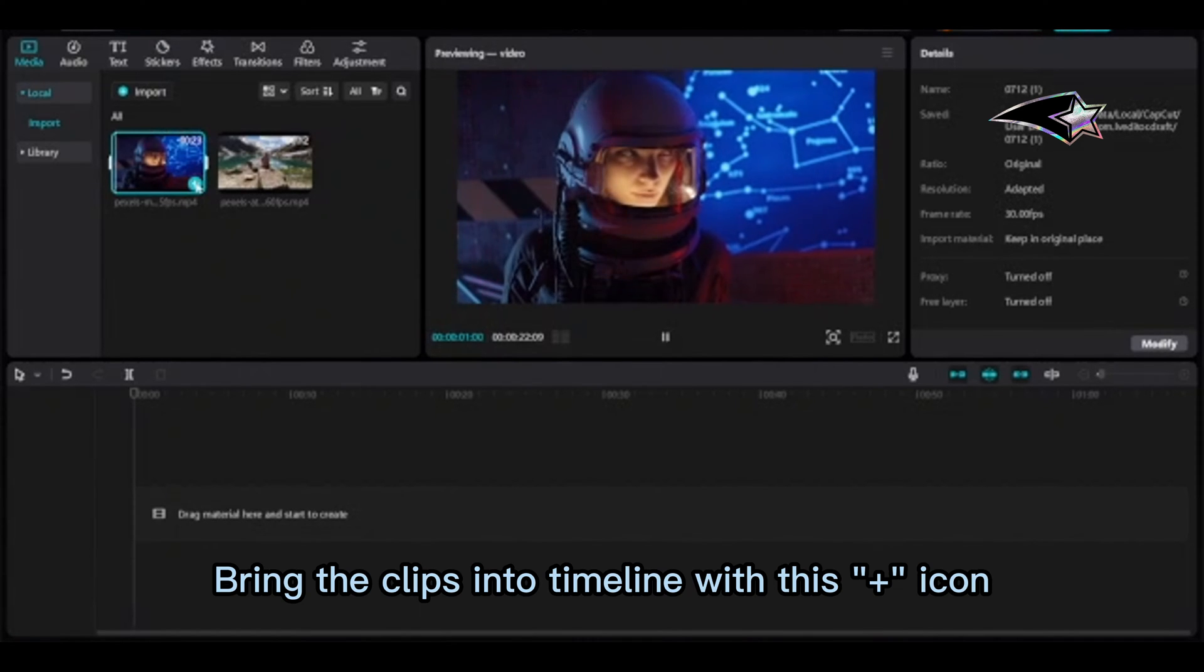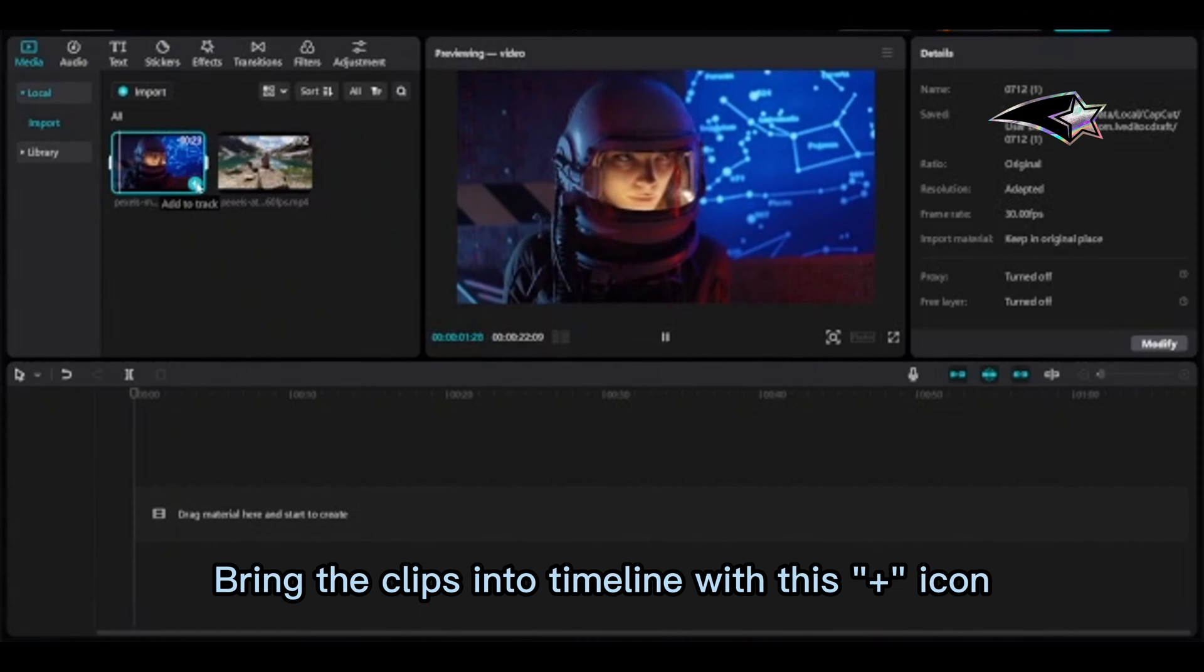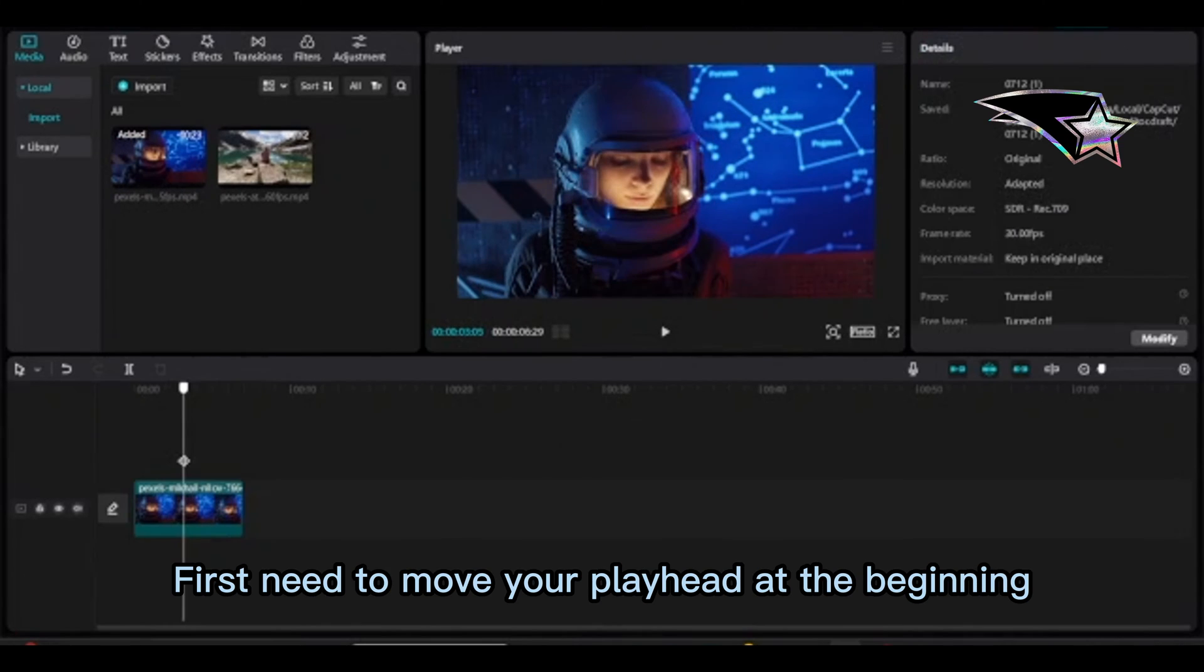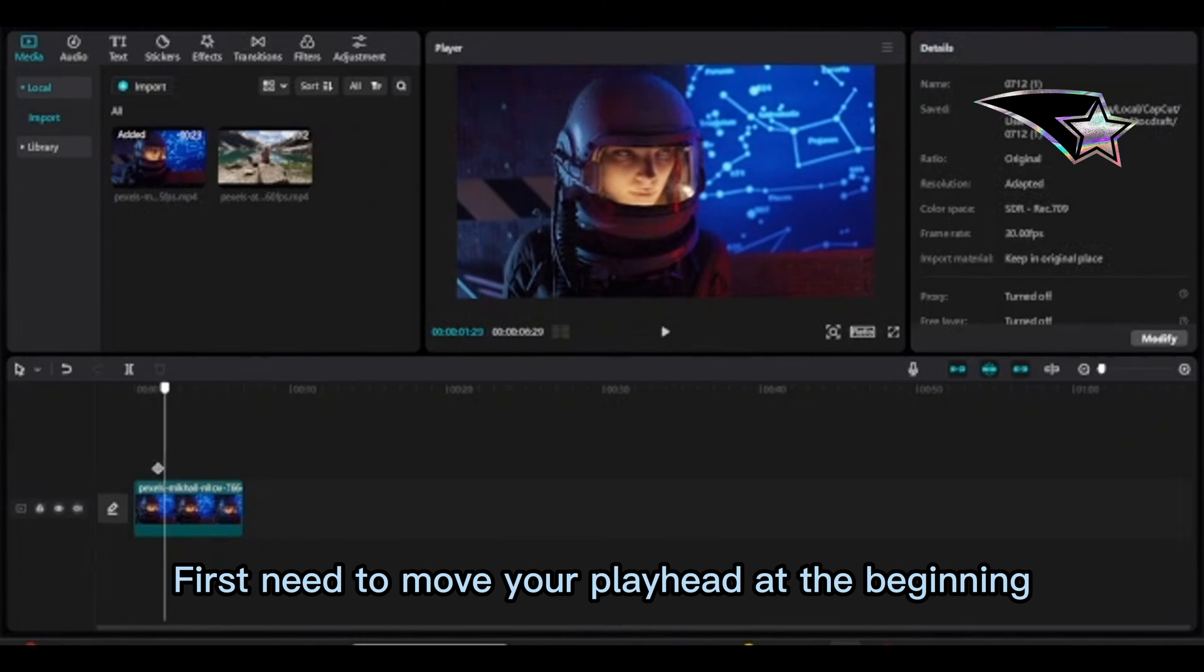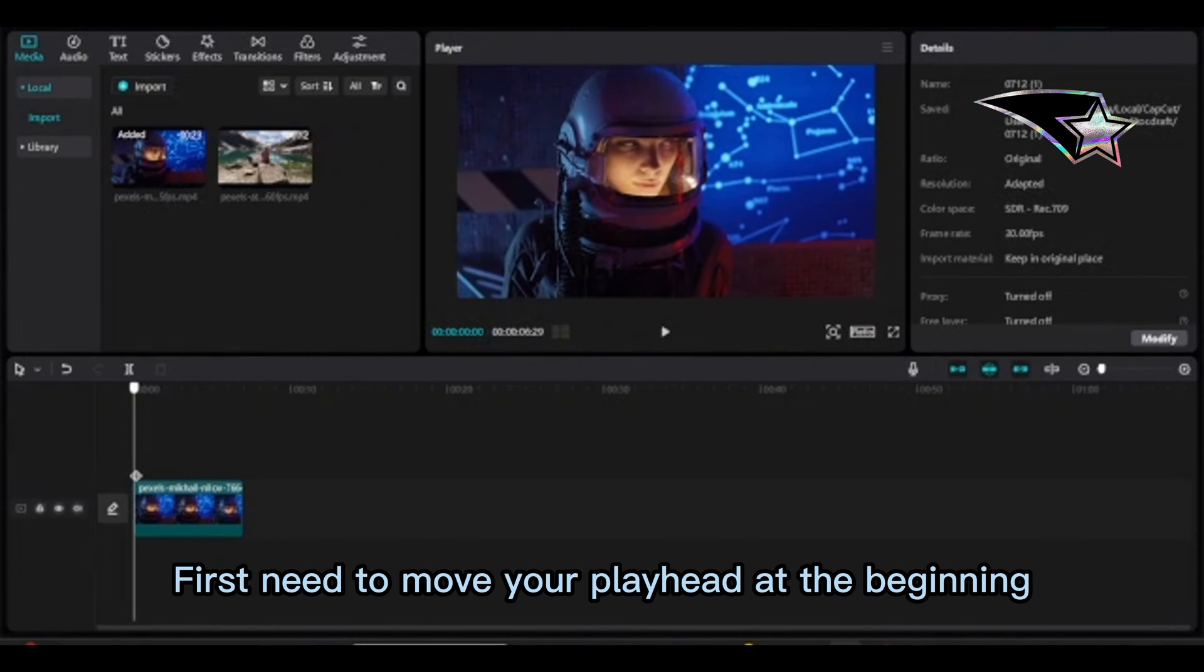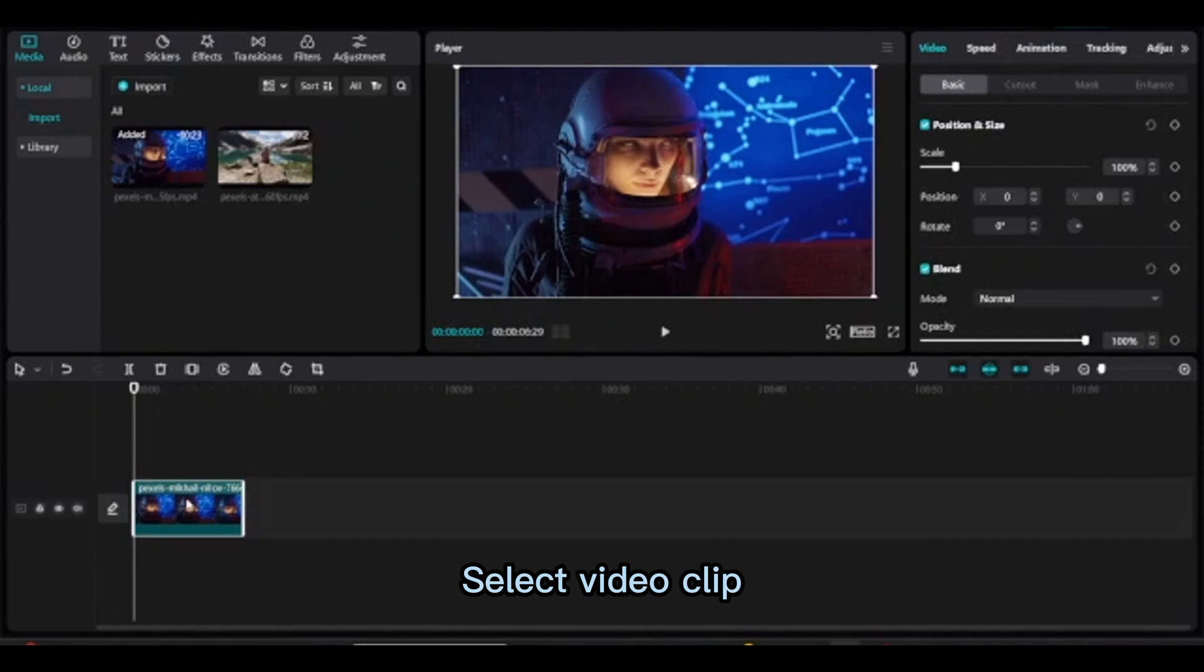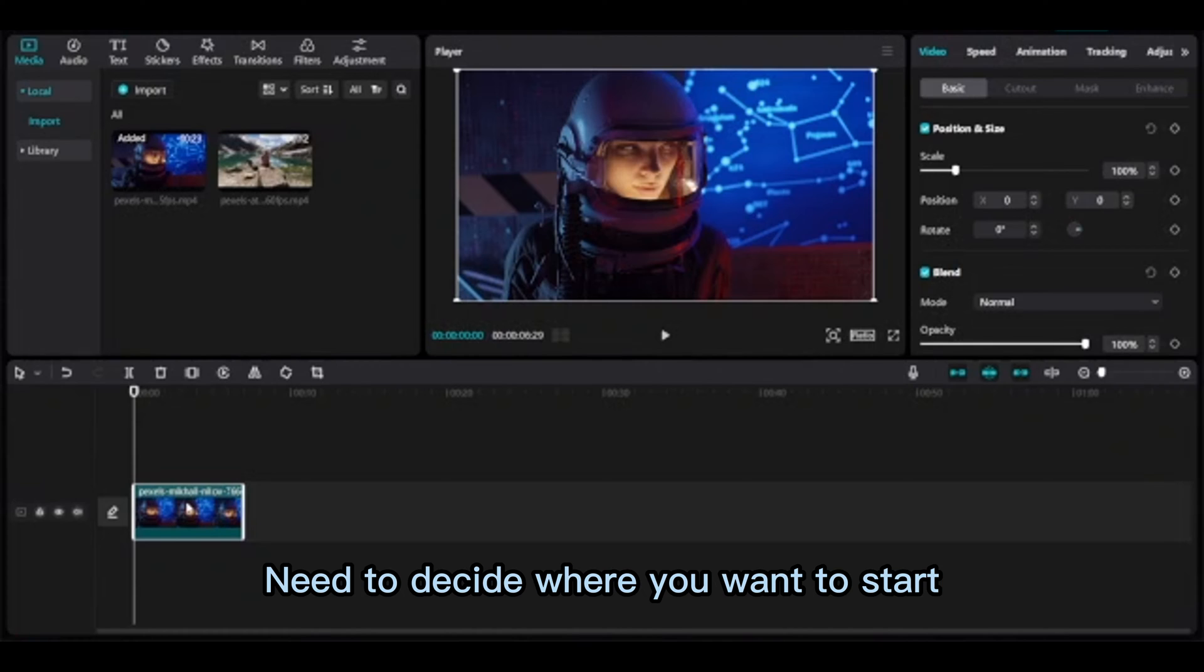Bring the clips into the timeline with this plus icon. First, move your playhead to the beginning, select the video clip, and decide where you want to start.